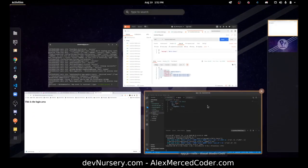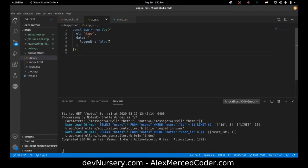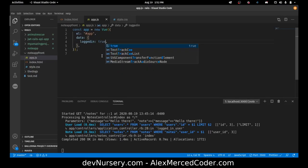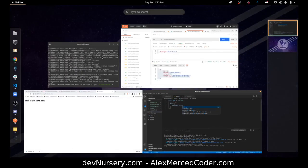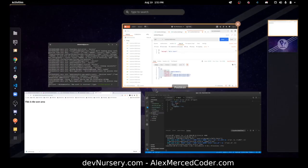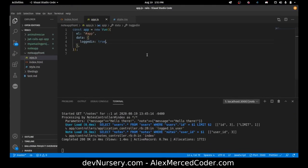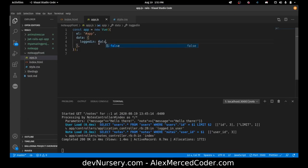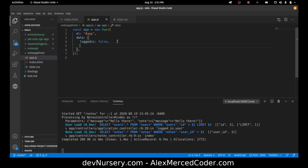Now if I make logged in equals true. Then this is the user area. So good. So now we have our basic lever, which is if logged in becomes true, then it'll switch screens.